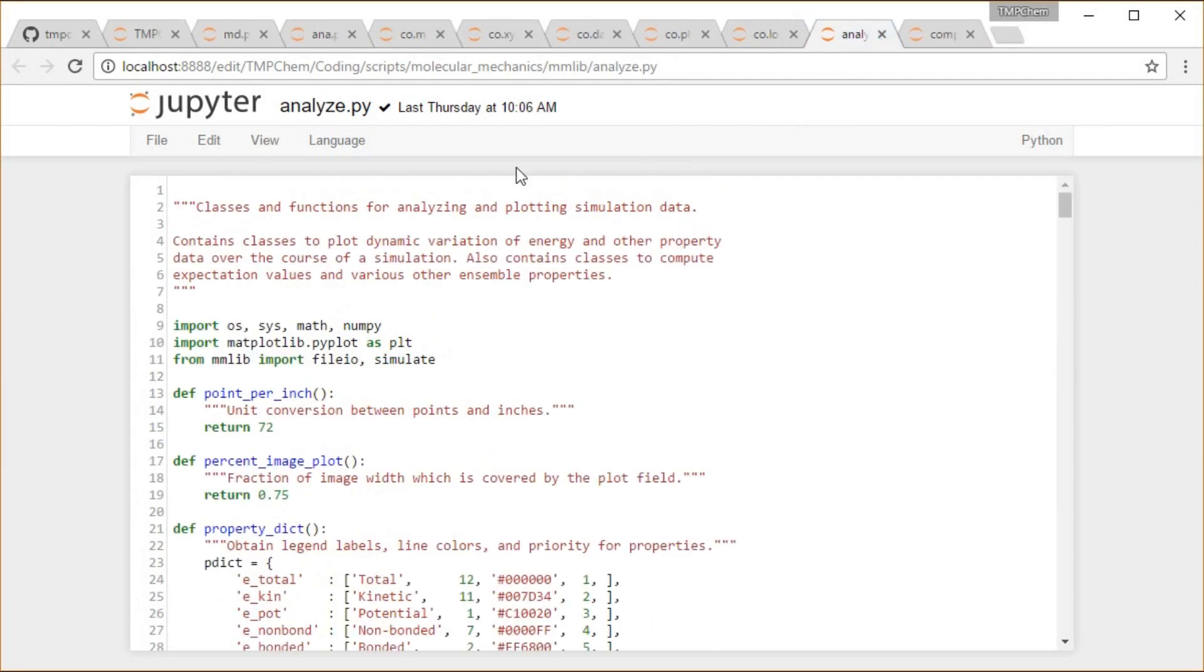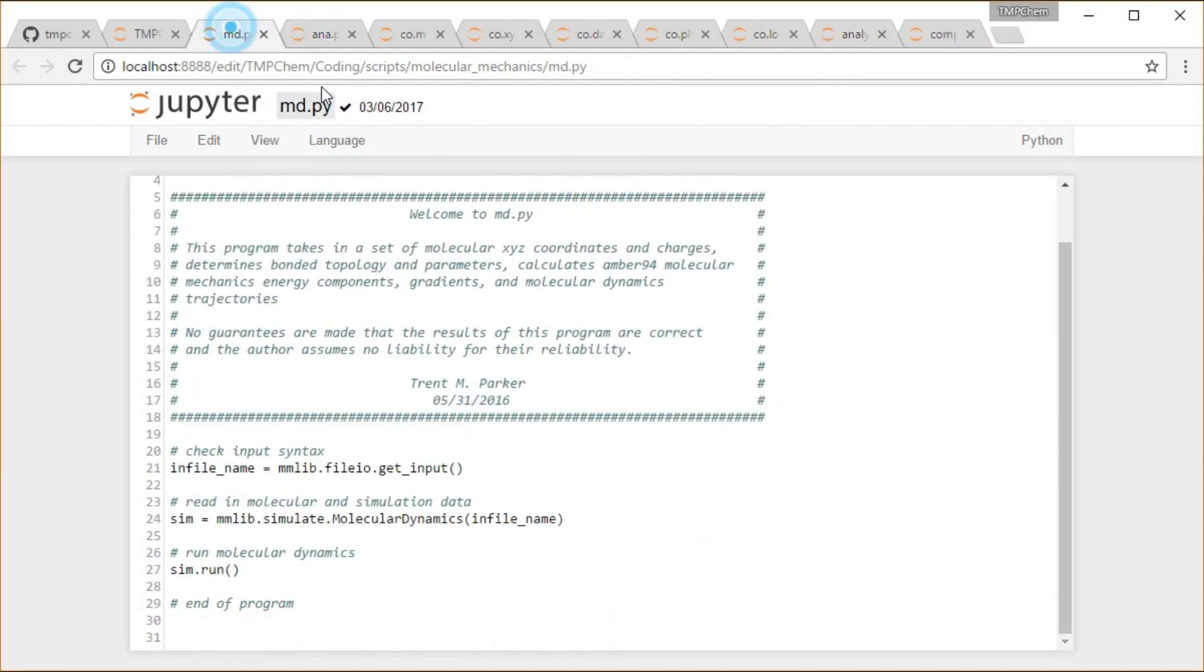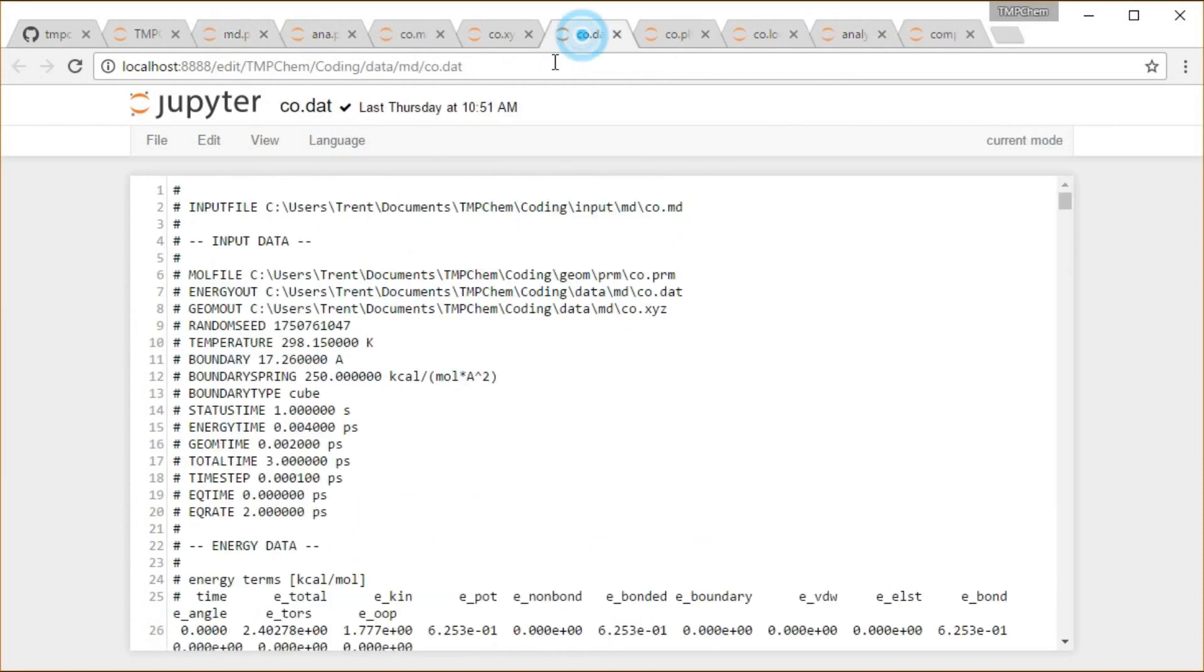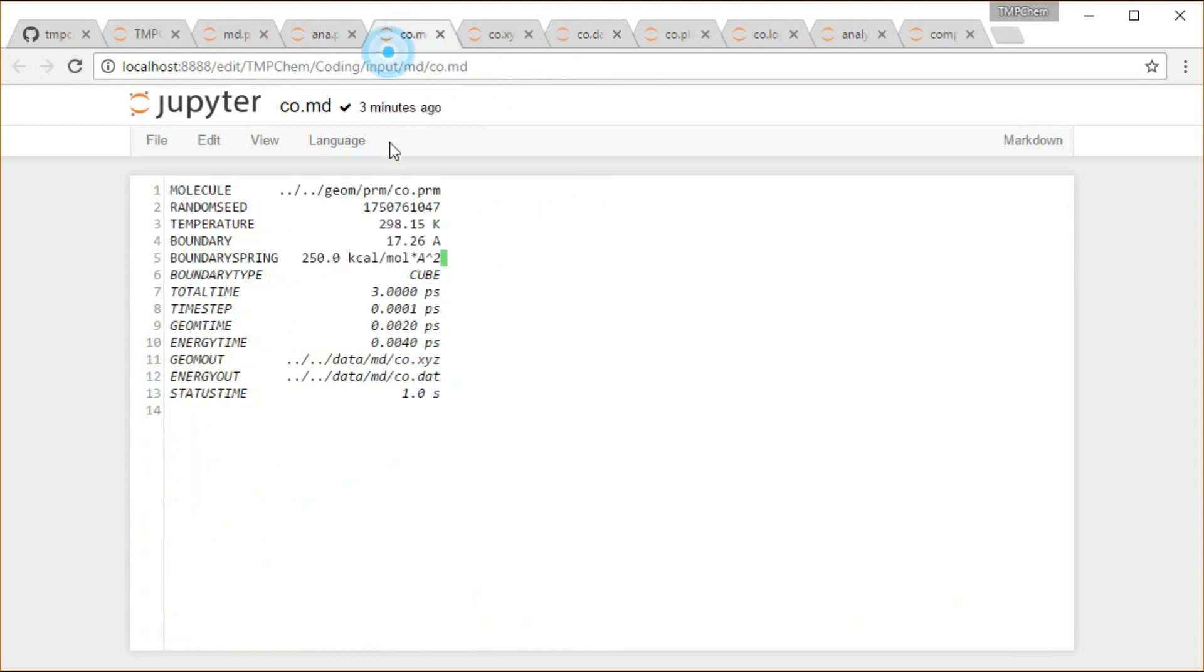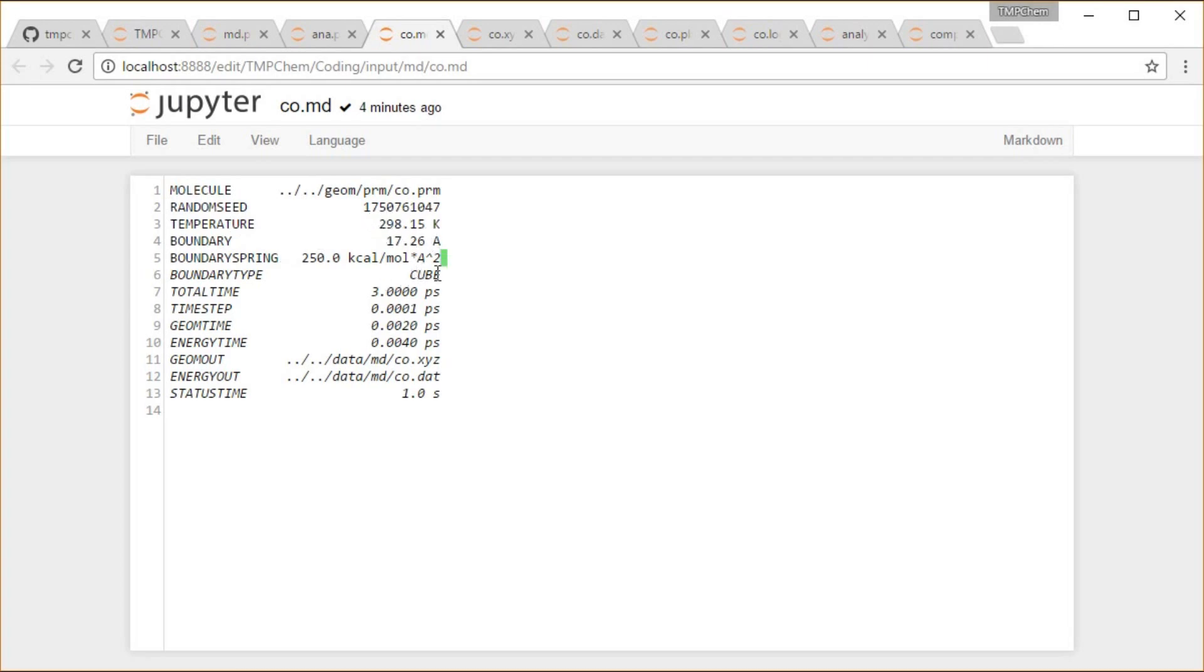So that's down in the simulate module, and then once we do that, if we run it on some input file, like this carbon monoxide md input file, I tell it where the molecule is, the co.param, I tell it what the temperature is, if I want some boundary on it, if I want that to be a cube or a sphere.